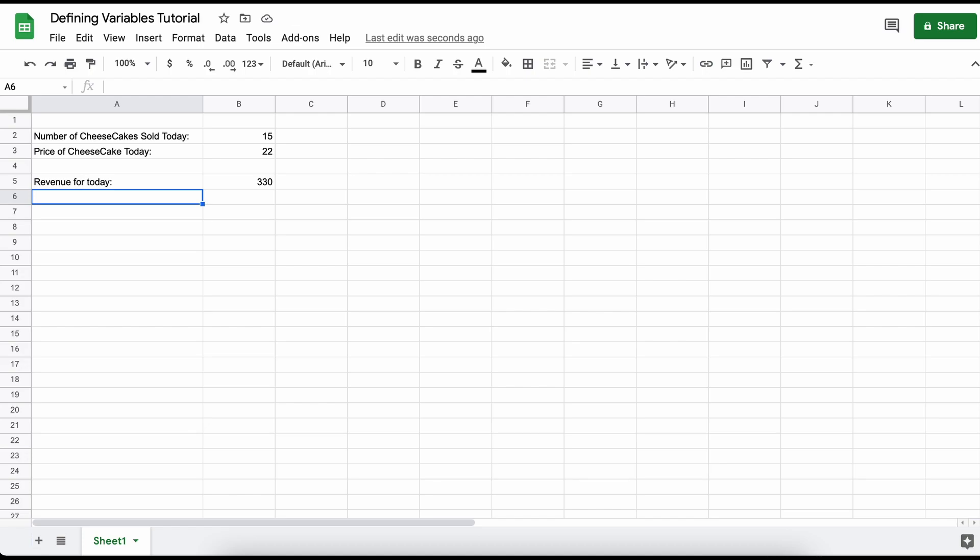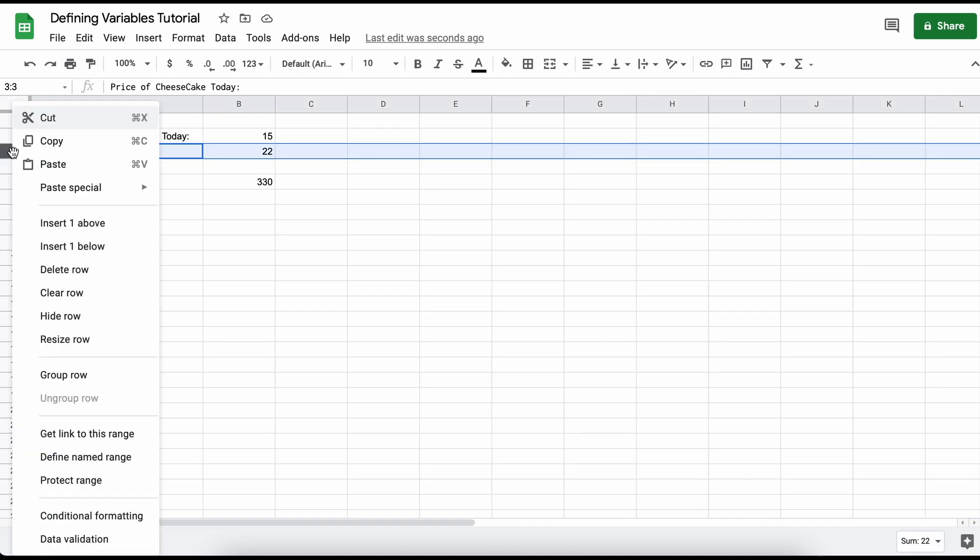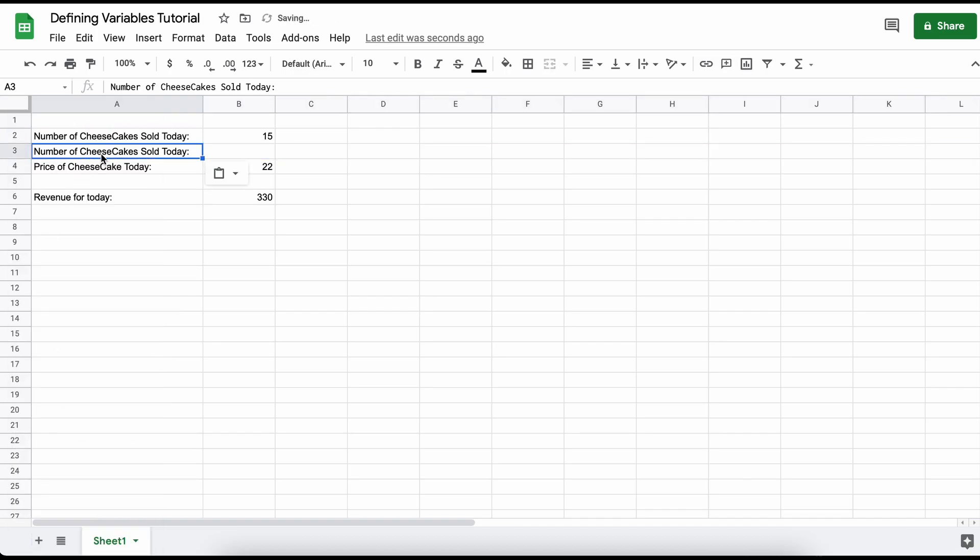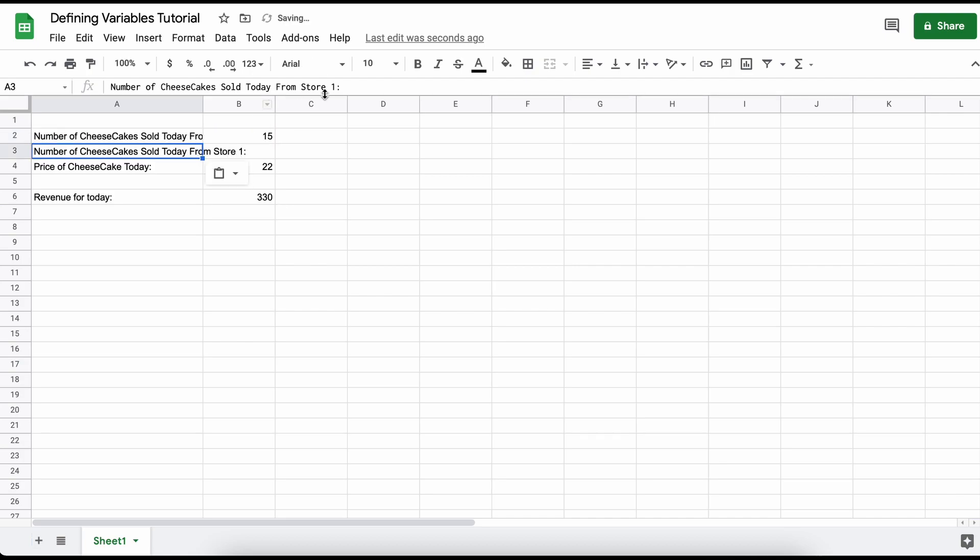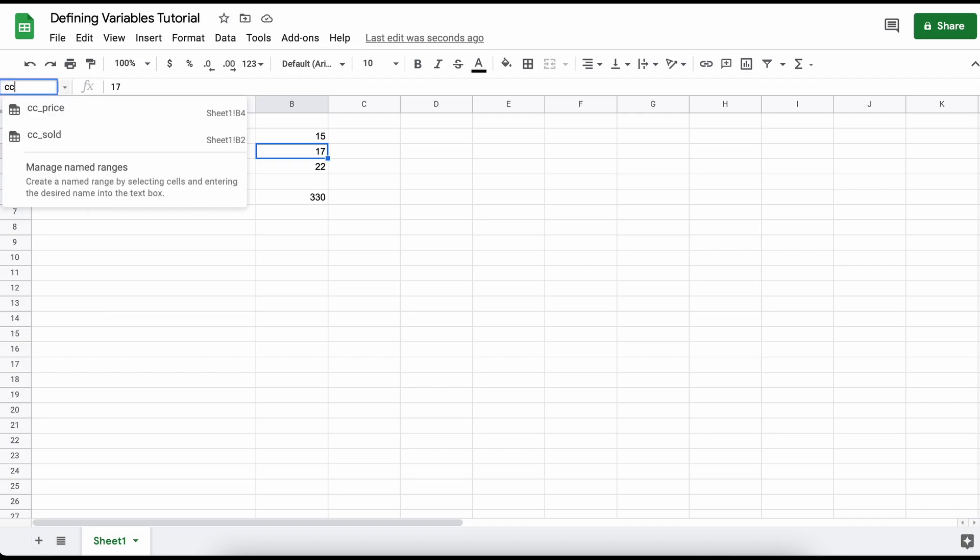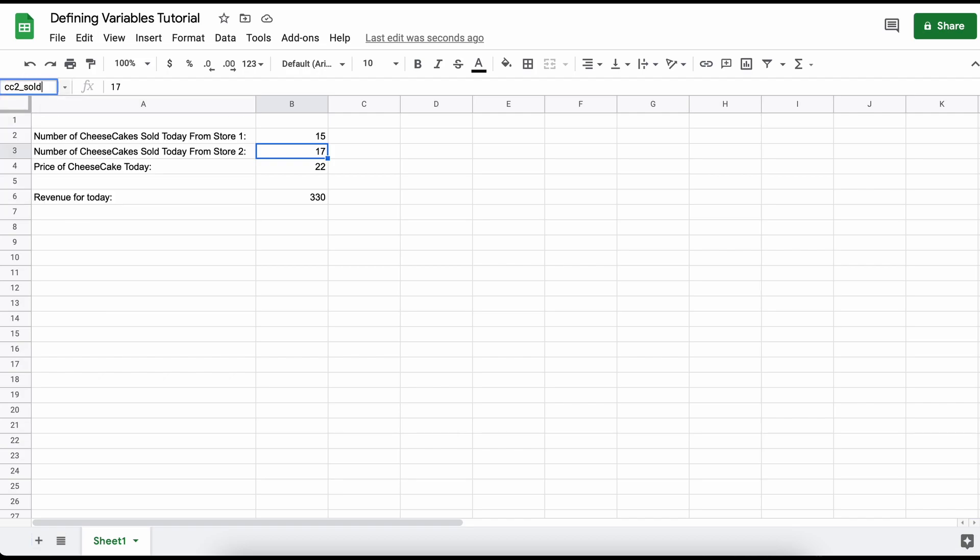But what other cool things can we do with this kind of information? Well, let's say that we had two cheesecake shops. Let's add another row and call it cc2 sold for our second cheesecake shop.